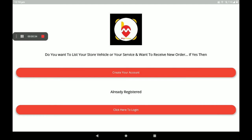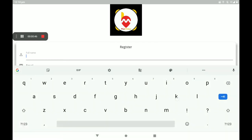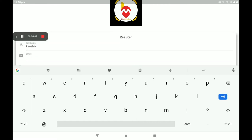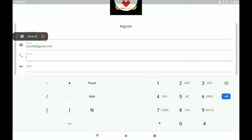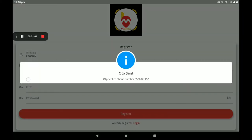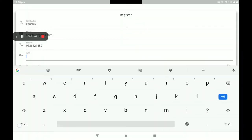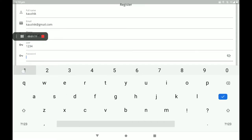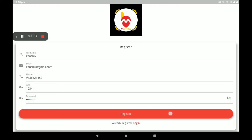Now I am creating a new account in Digmuda's. First open the app and create your account. Add your full name, then add your email ID, add your phone number. An OTP will come automatically to your mobile phone number. Please add the OTP, then add a password, and click on Register.